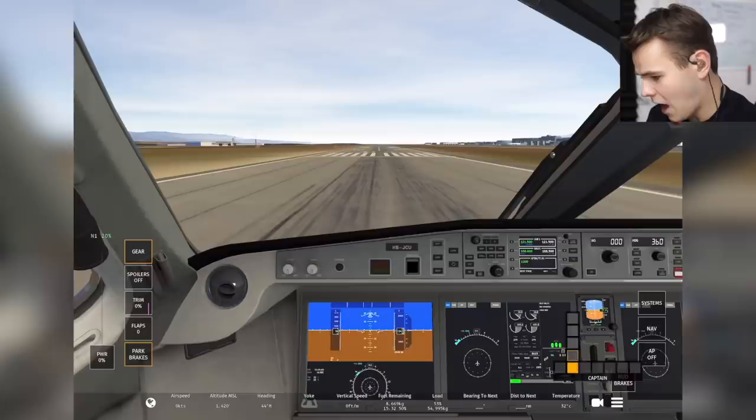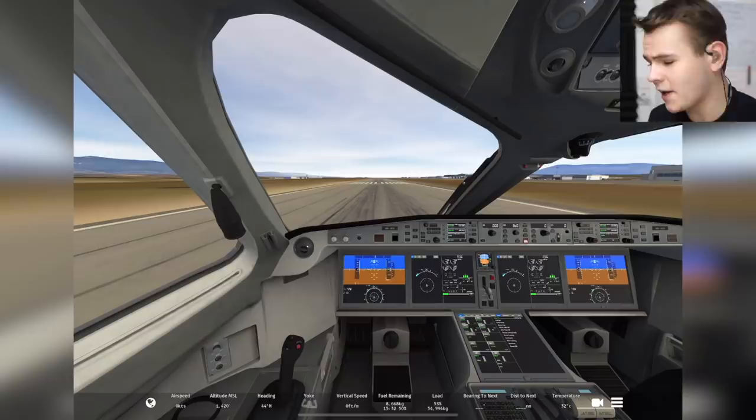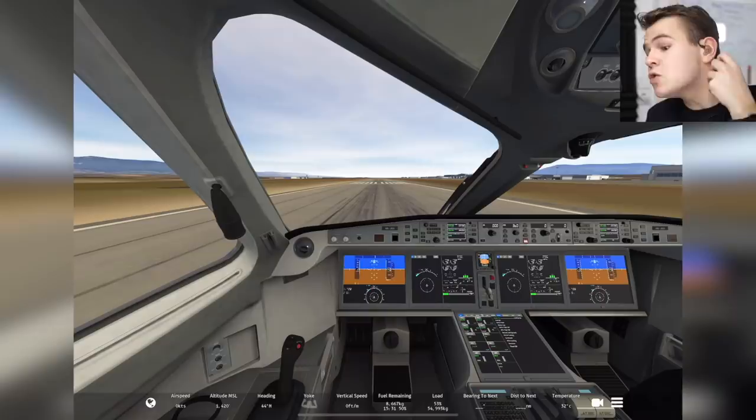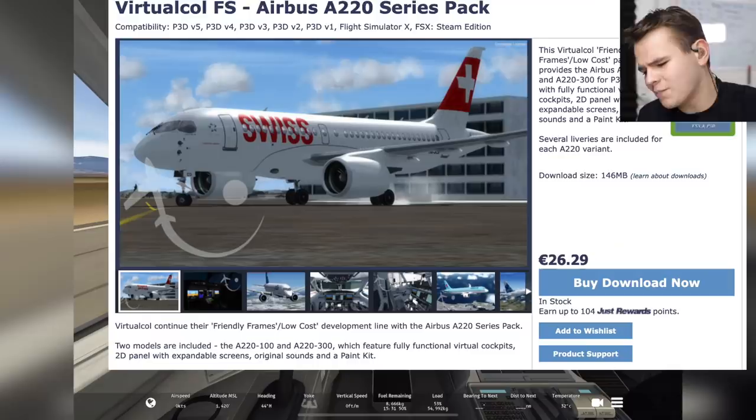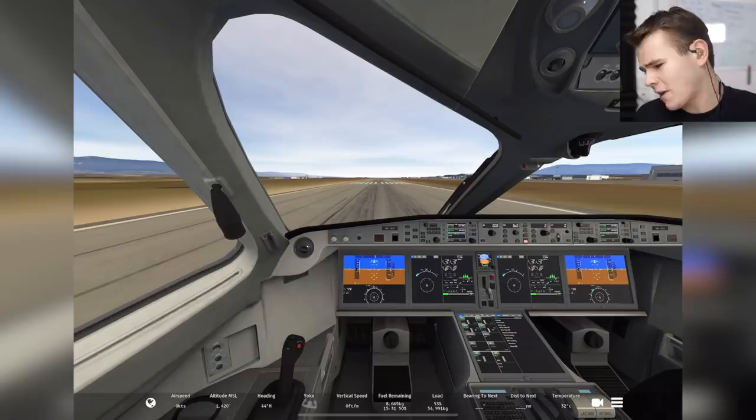The Airbus A220 is a plane I really like, but I've never been able to talk about it properly on the channel because there is actually no proper flight simulator model out for it in any simulator. There's one in FSX, but let's not play FSX in 2021. X-Plane doesn't have it, and Microsoft Flight Simulator 2020 doesn't really have it either.